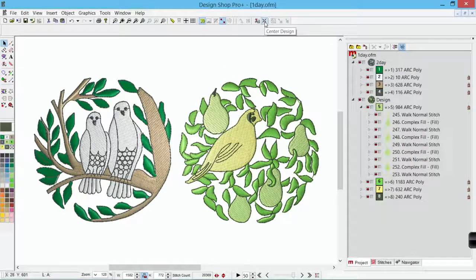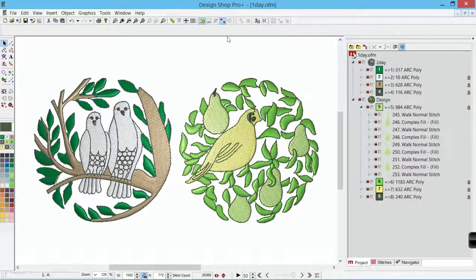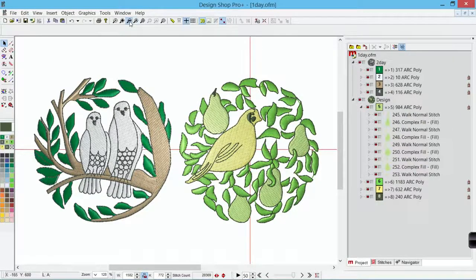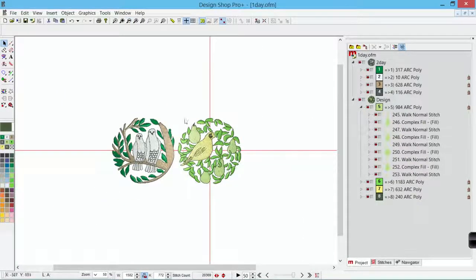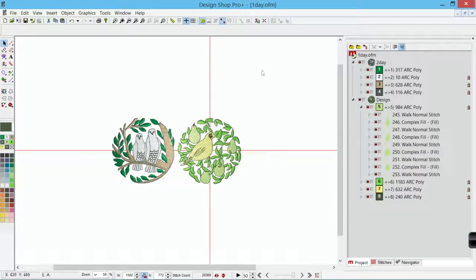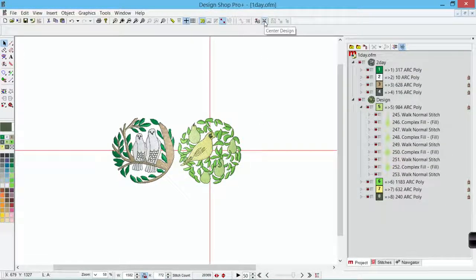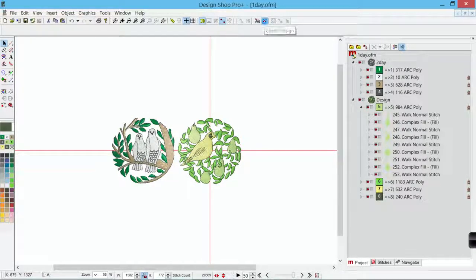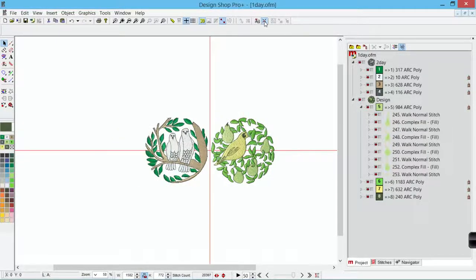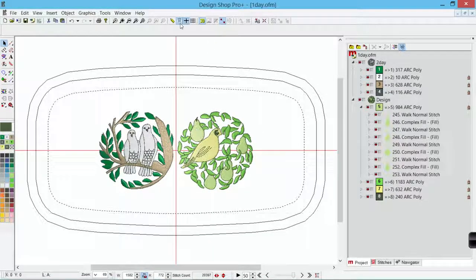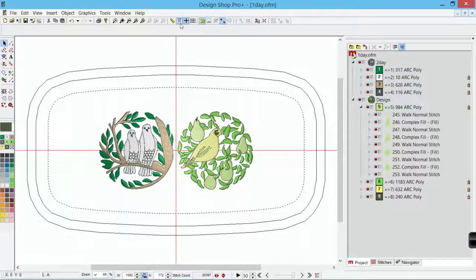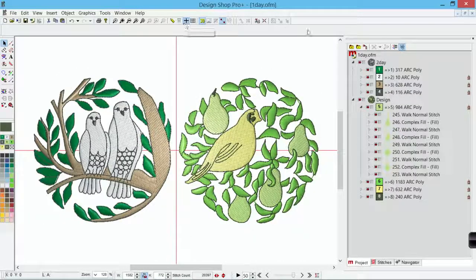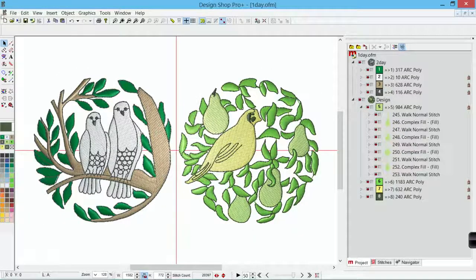And then one that I think is pretty important is center design. So let me turn on the design origin so we can see it. Let me zoom out just a touch. So we've got the design origin here. We've got 0, 0, X and Y. If I click on center design, it will center my design over the origin. And so now you can see that's nice and centered and in this case it's very much centered inside the hoop if I turn that hoop on. So that's the majority of the tools on these toolbars.